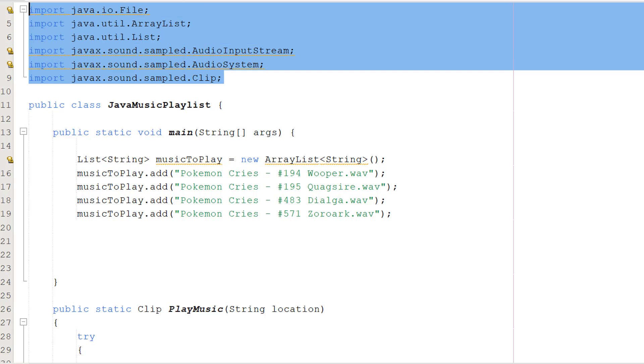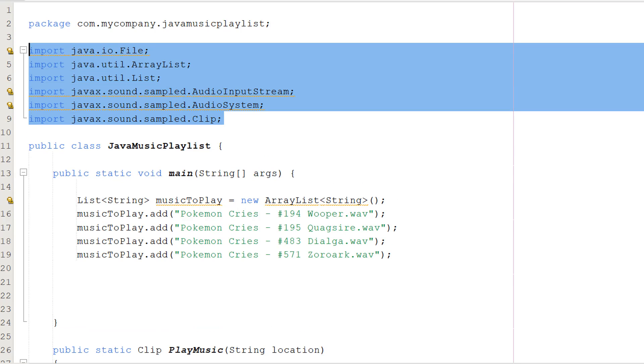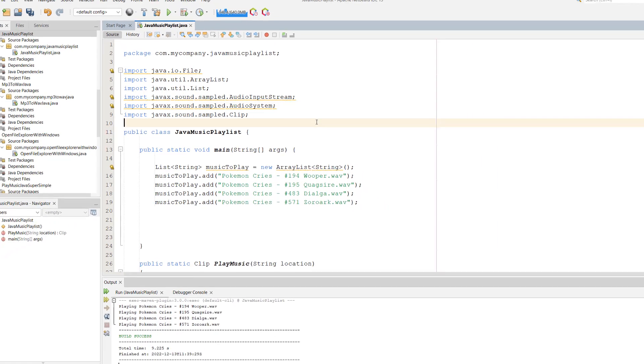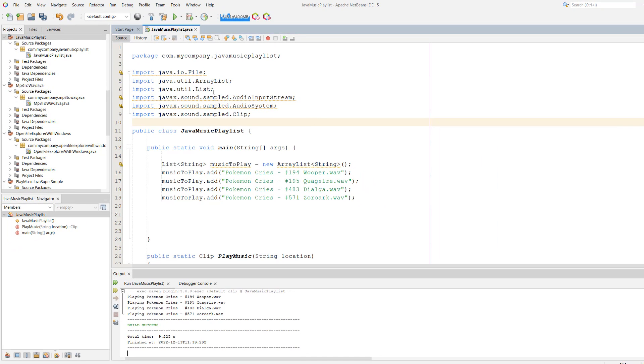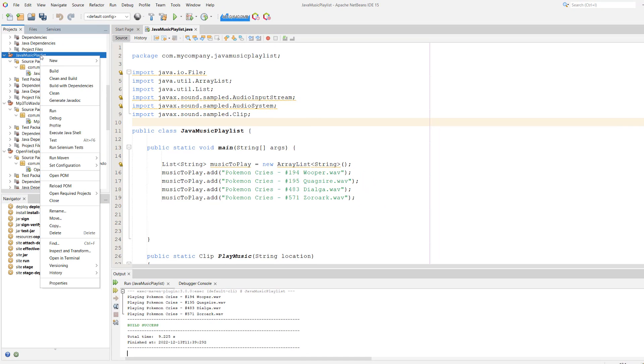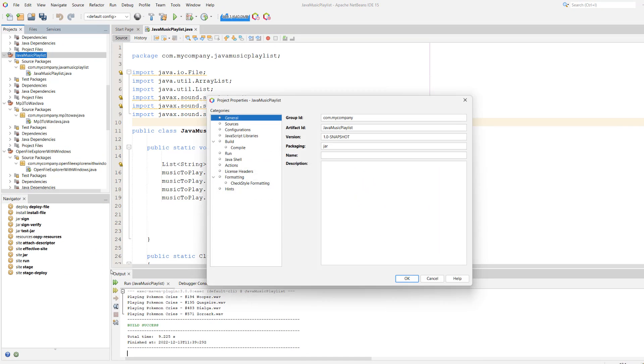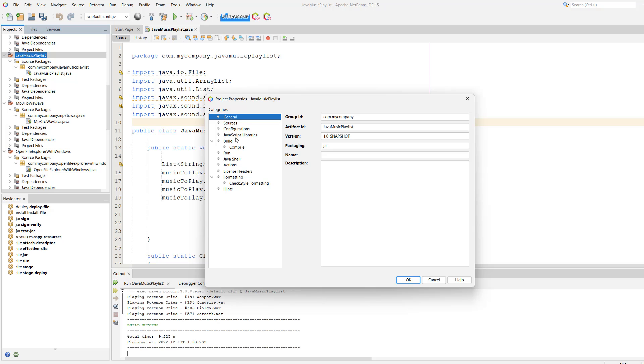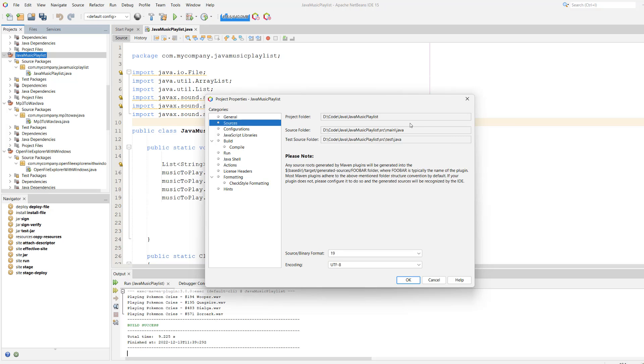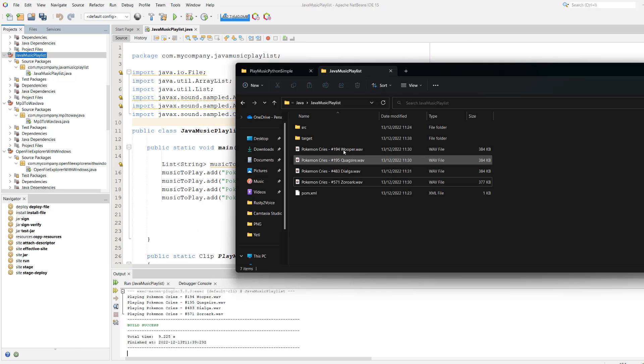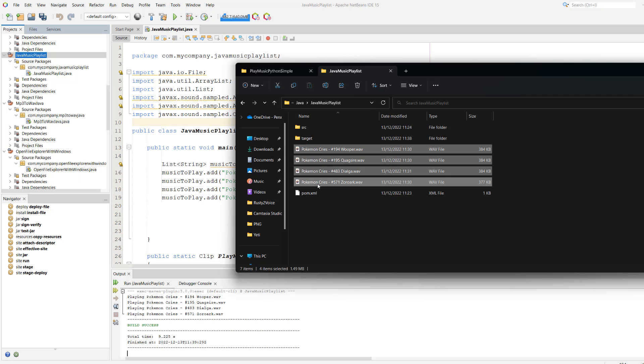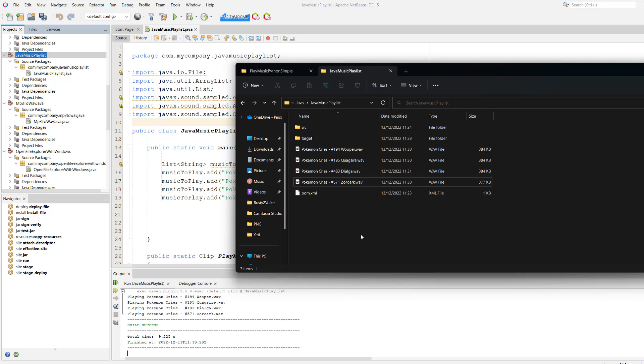First, you need to import these six libraries because we're going to be using them to play a playlist. If you're in NetBeans, right-click on your project, go to properties, go to sources, and this is going to be your project folder. I've stored my WAV files in the project folder so I can just reference the file name. You can put these wherever you want, but make sure you get the file path correct. It's going to be a bit different for other IDEs to find where this folder is.